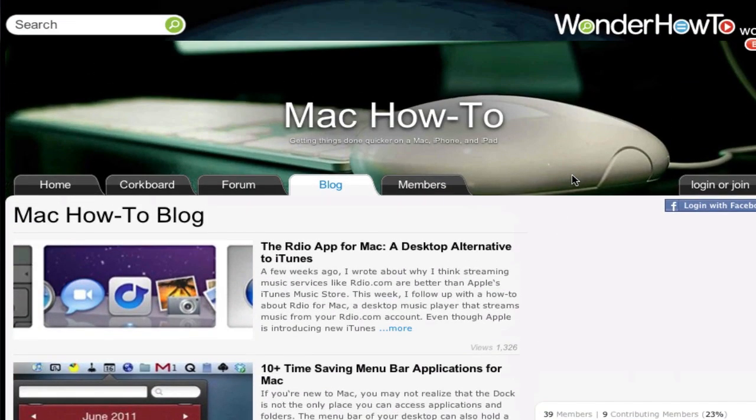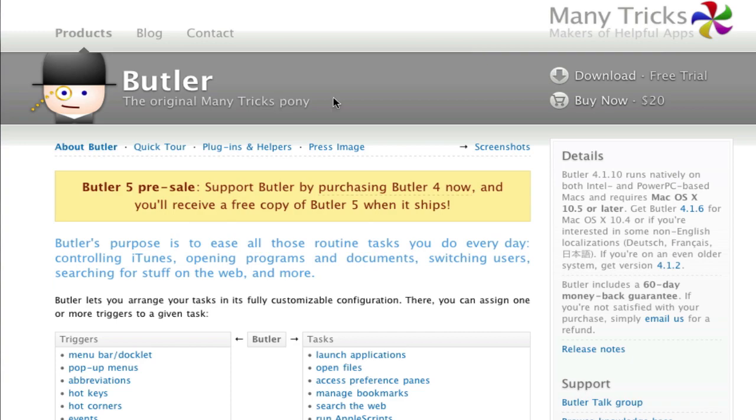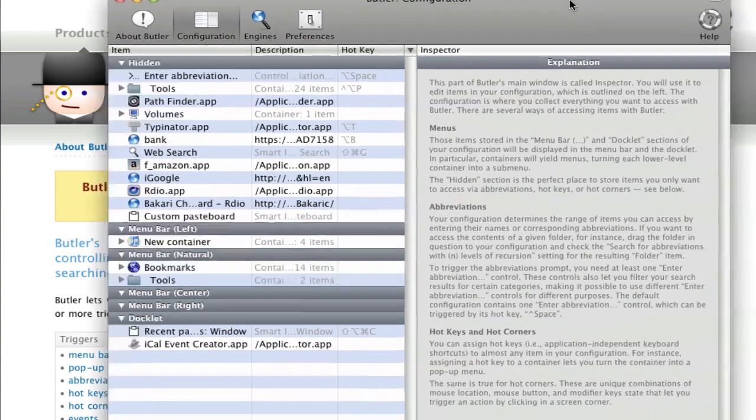One of those applications I talked about was Butler. I wanted to do a quick video about an application called Butler. Butler is put out by a site, the developers at Many Tricks.com. Butler has been around for a long time, but a lot of new users to Mac may not know too much about it.